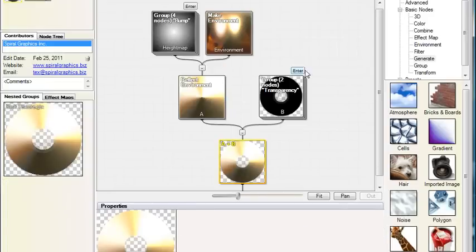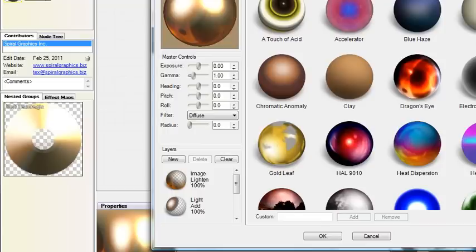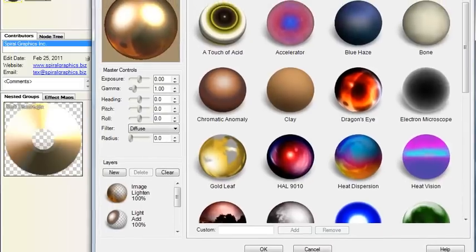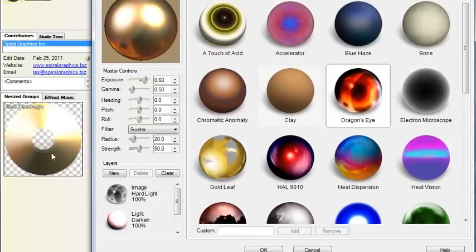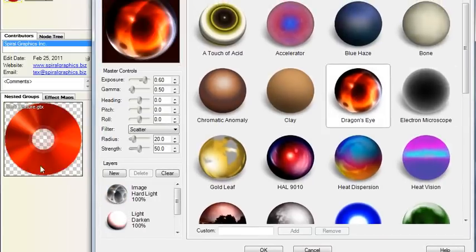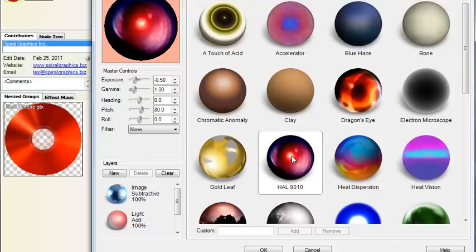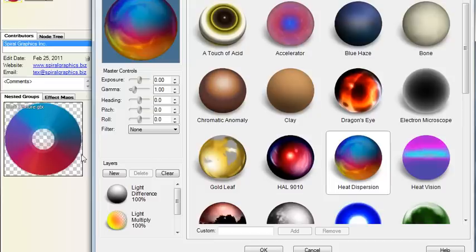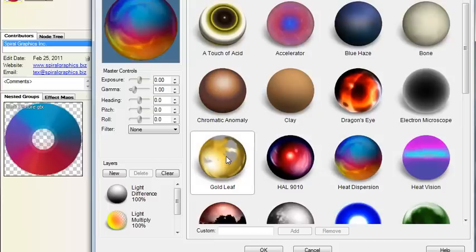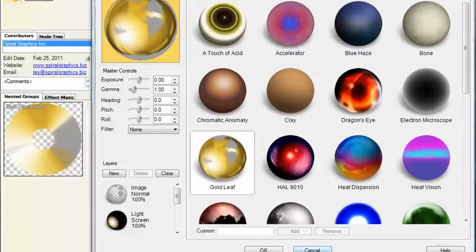And finally, probably the most interesting thing, is you can double-click the environment map node here, and then you can select different environment maps, and it will really give that CD a variety of different effects. You can make a futuristic disk, or a disk that looks like it comes from a different environment, and just a lot of interesting effects you can create there.